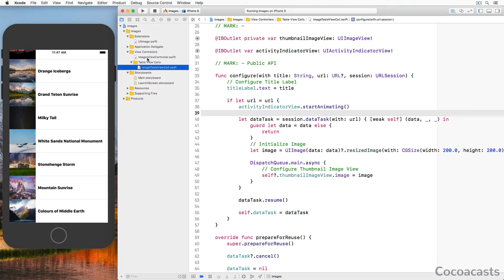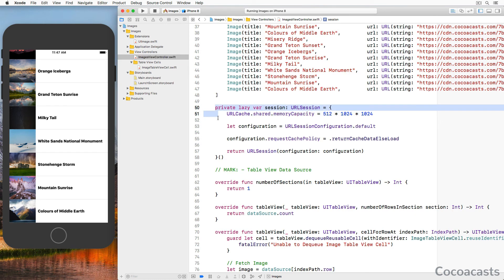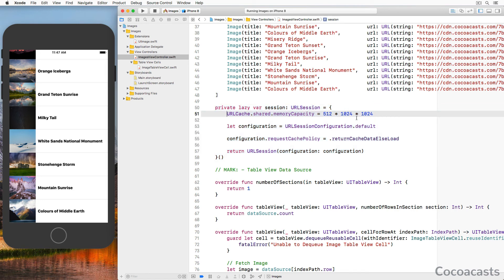We explicitly created a URLSession instance in the ImagesViewController class, which wasn't strictly necessary — we could have used the shared URLSession object the URLSession API exposes. By explicitly creating a URLSession instance you see that no magic takes place under the hood. Increasing the cache size was necessary to make everything work, because the images the application downloads are quite large and the default cache size is too small. It's important to keep the cache size as small as possible in a production application — you don't want your application to take up hundreds of megabytes of memory.